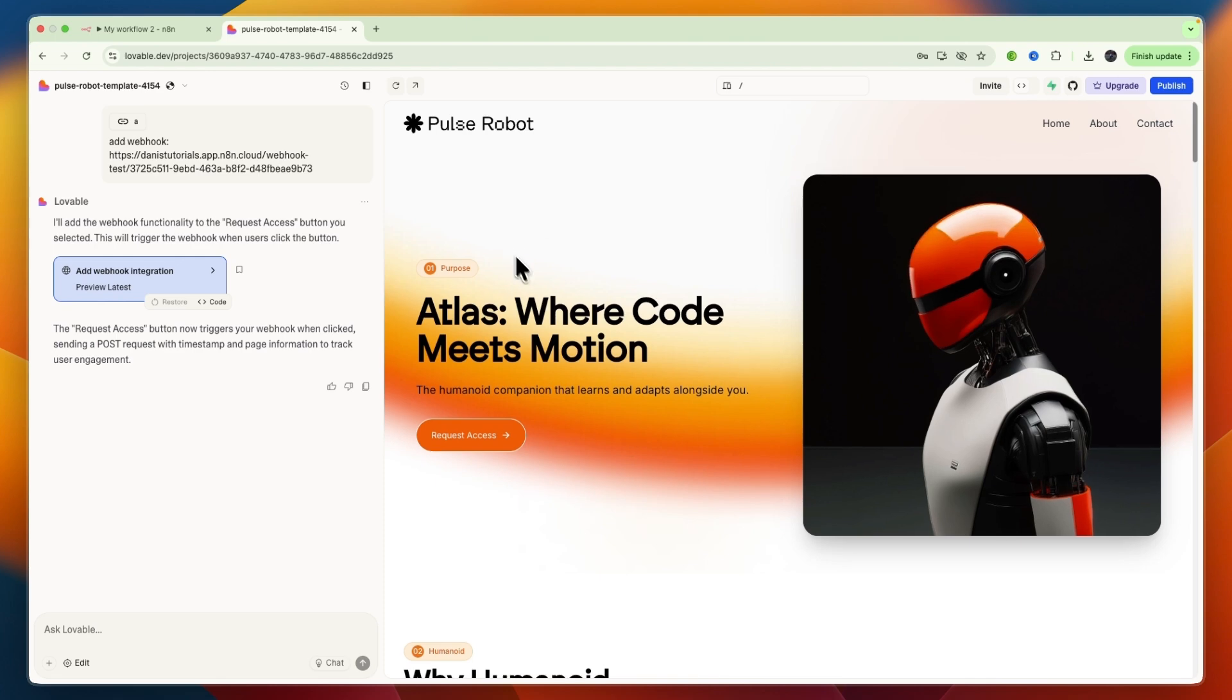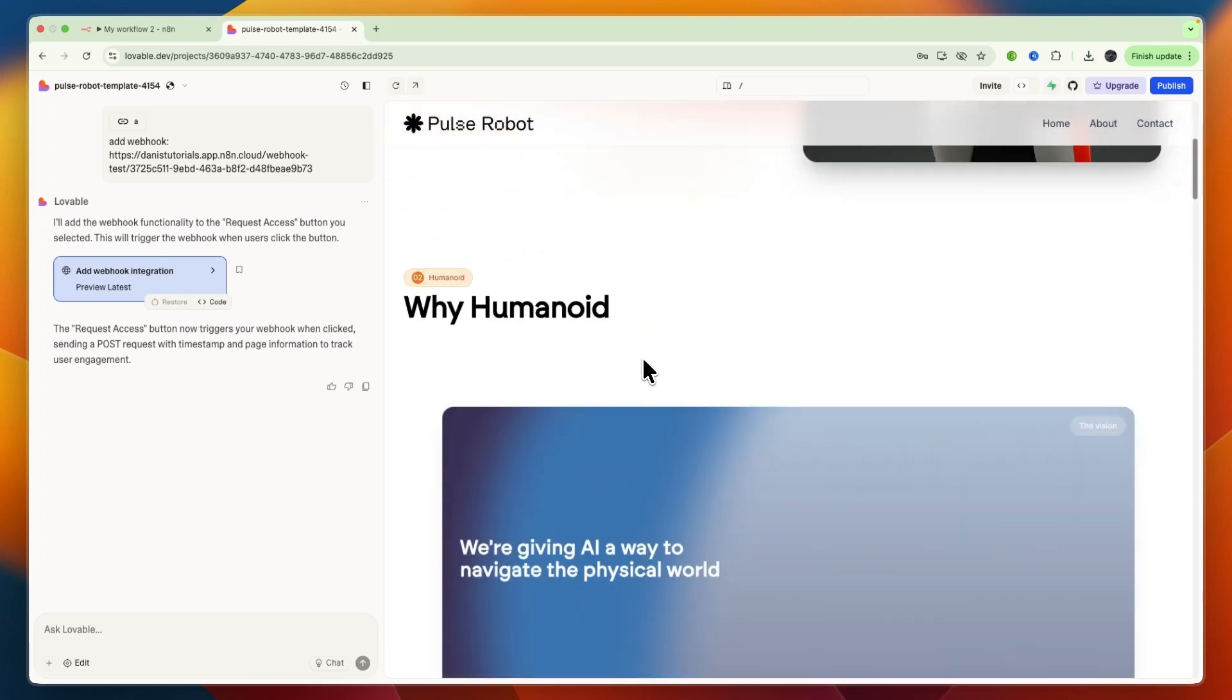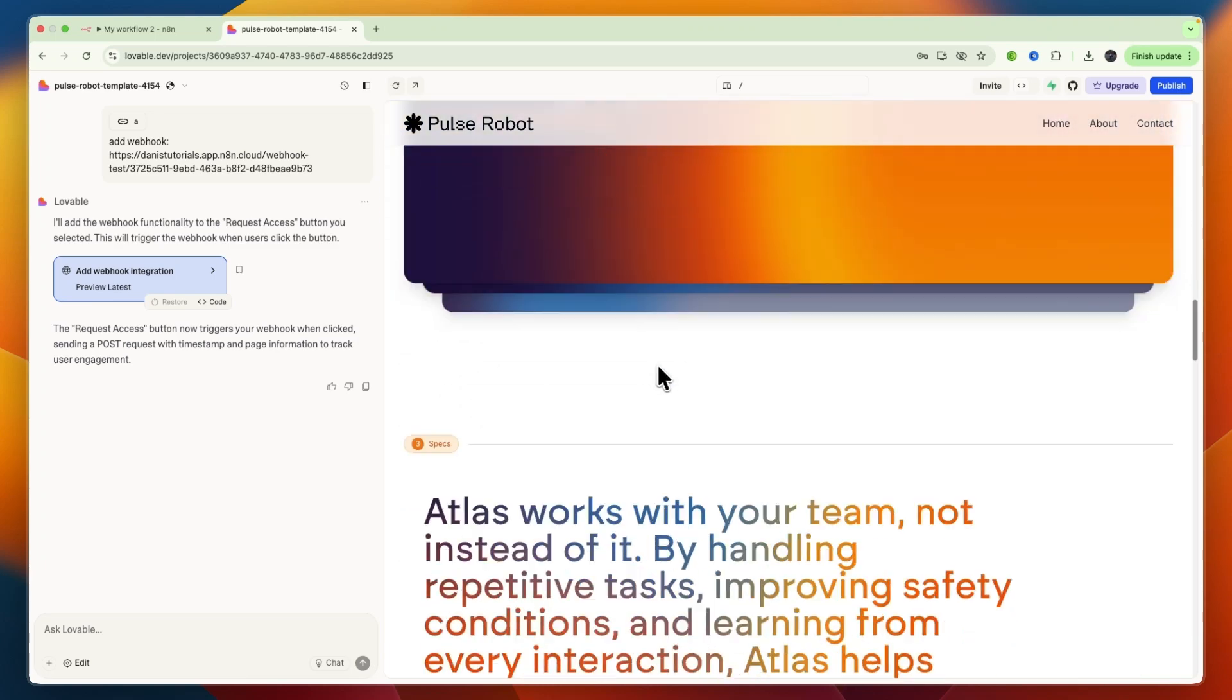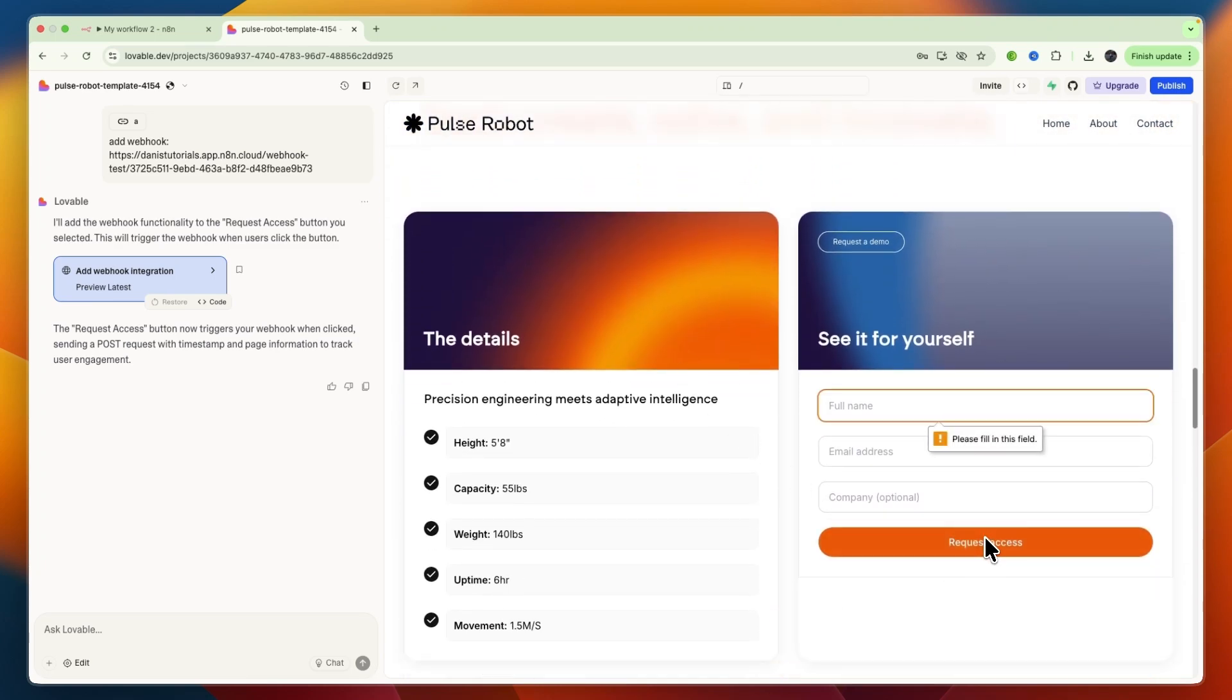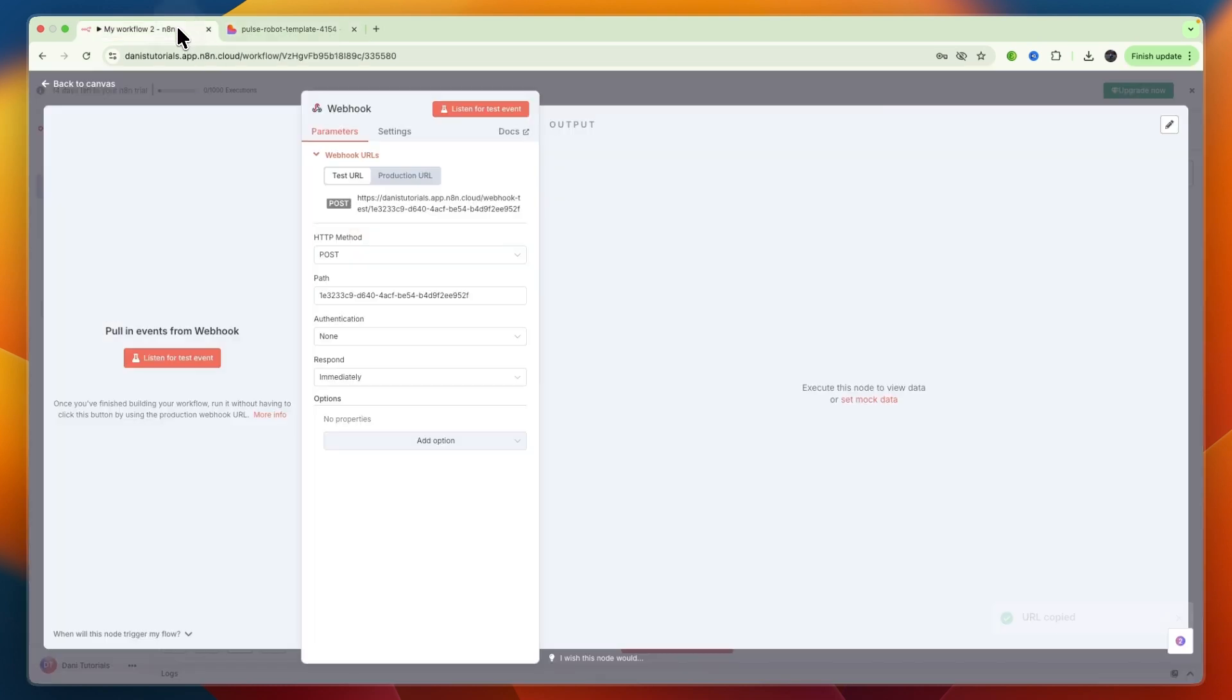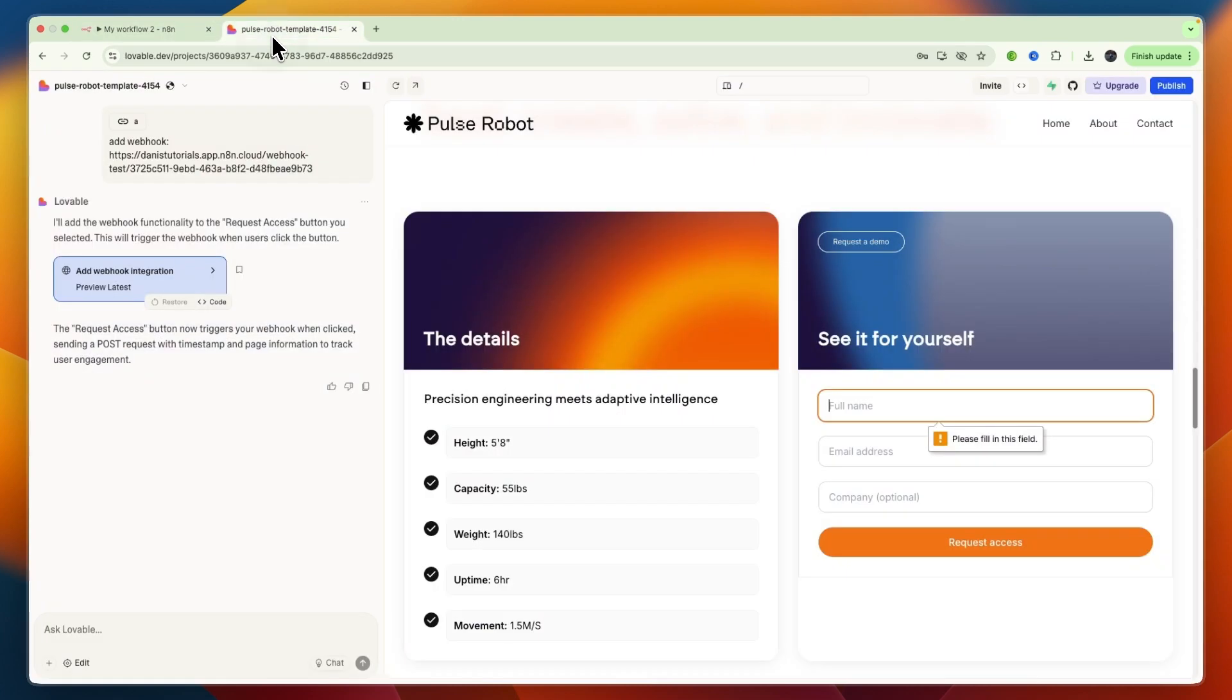So what you want to do on Lovable is just go to the section, for example, I'll use a button, such as the request access button right here. Then when somebody clicks on that, I want that to be known in N8n and to then start or trigger a workflow.